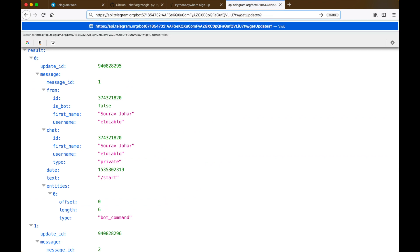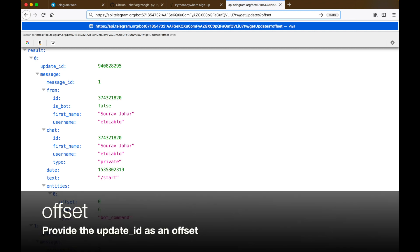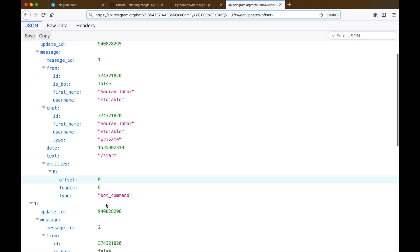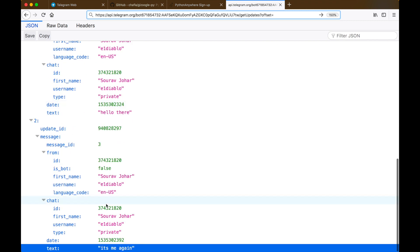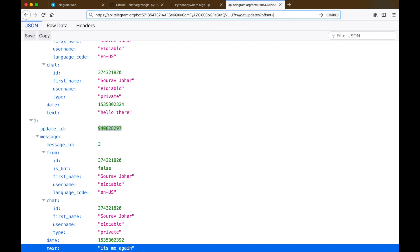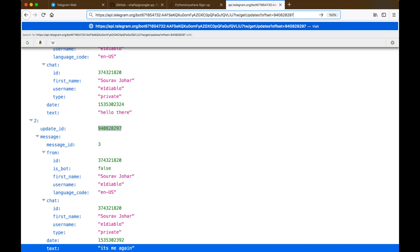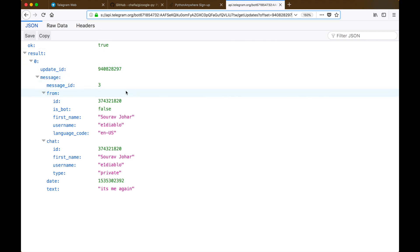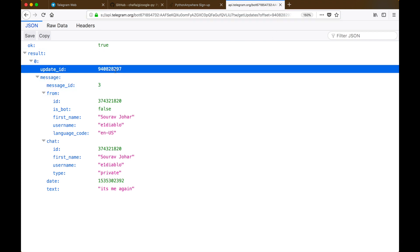Telegram has this inbuilt parameter inside the getUpdates method called the offset. If we supply an update ID as the offset and hit enter, we would only get the messages from that update ID onwards. So that's one way to quickly filter out messages.